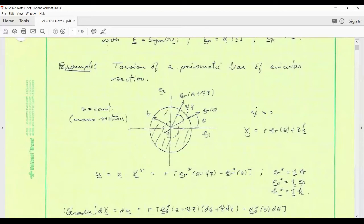As we twist the bar, each cross-section at Z equal to a constant rotates by a different amount depending on Z. Let's suppose that rotation angle is a linear function of Z, where Z equals zero is one end of the bar and Z equals L is the other end. For points in between, there is a linear variation of the rotation of the cross-section with Z.